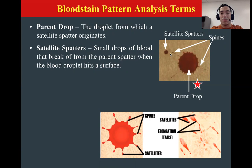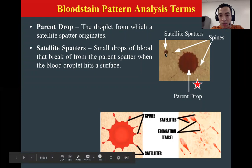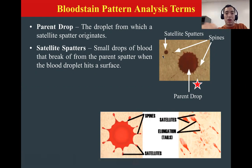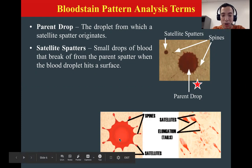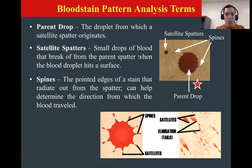Our satellite spatters are smaller drops that are farther away and break off from our parent drop. Picture how the moon rotates around the earth — well, the satellite drop is around our parent drop. Same thing for the bottom photo: we have our parent drop in the middle, it's the biggest one, big and brown, and we have some satellites out to the side all around the parent drop.